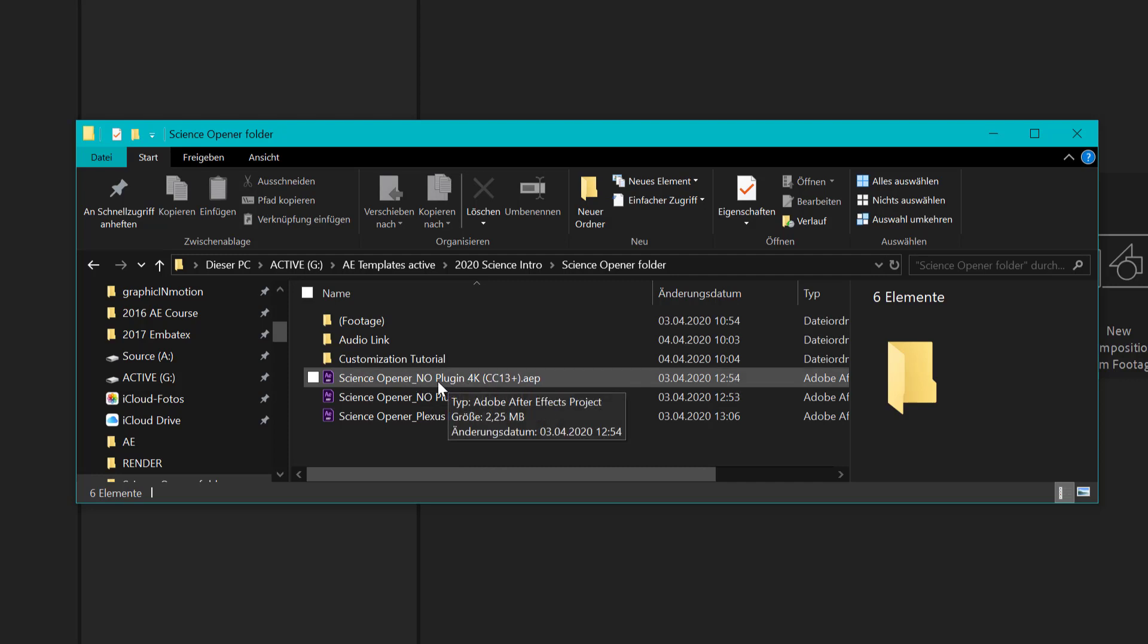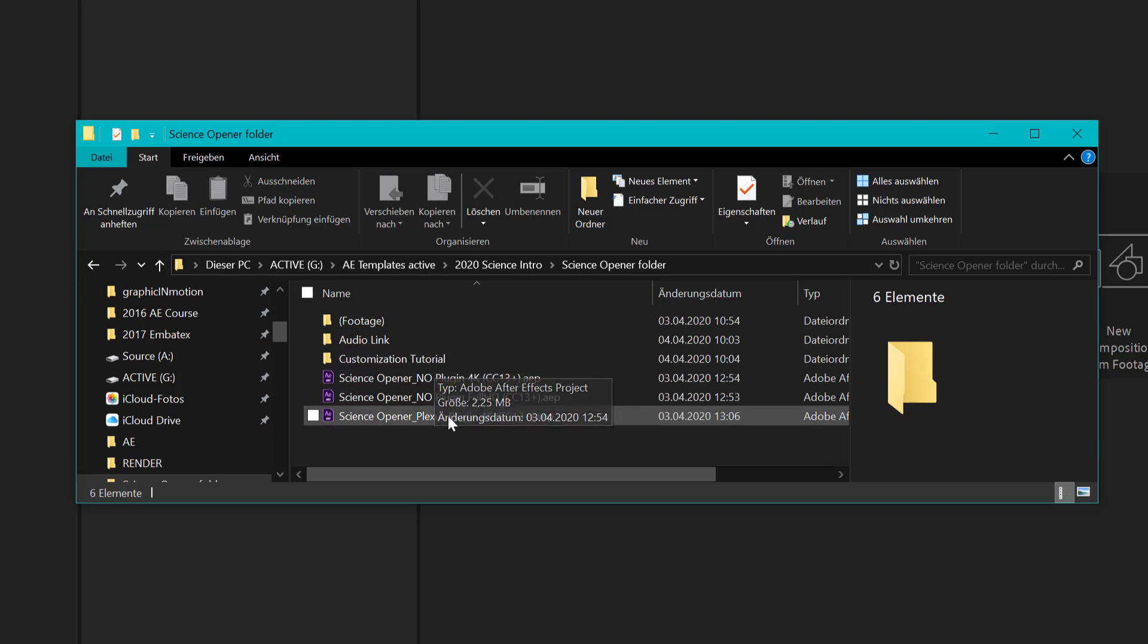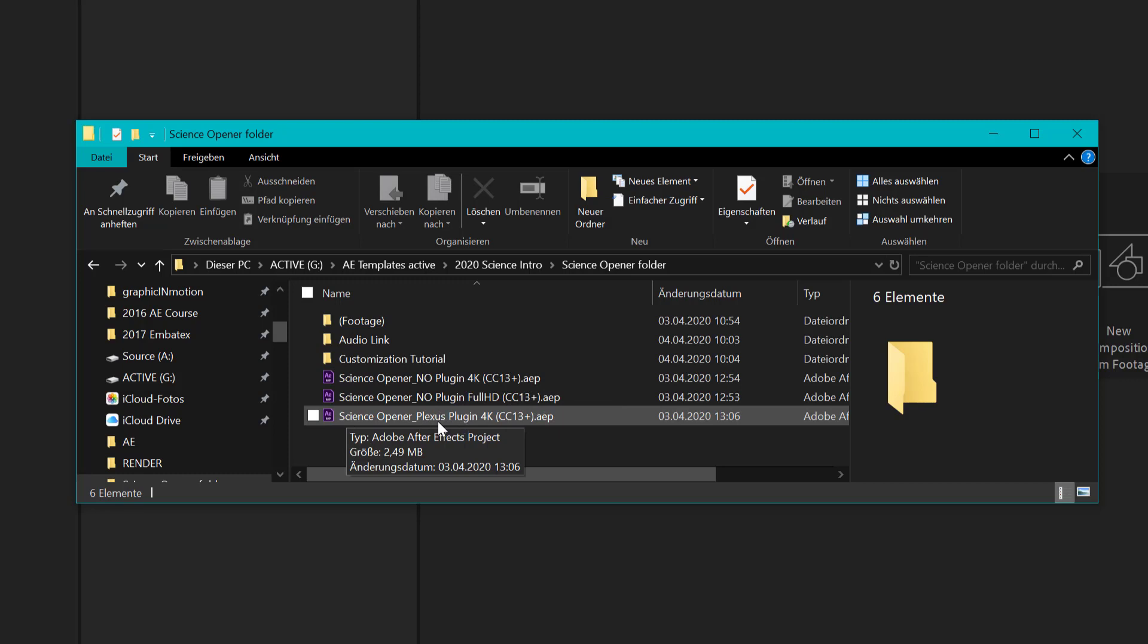So the Plexus structure, the 3D structures, is pre-rendered in these versions and then we have the original file that requires the Plexus plugin. So if you want to change the 3D structures of these models that I put in there then you can use this version but be aware that you need the Plexus plugin to use it.